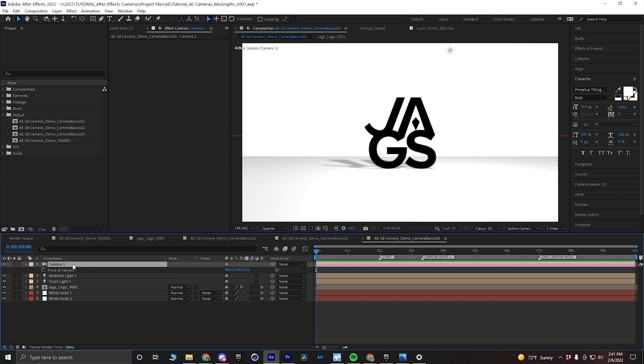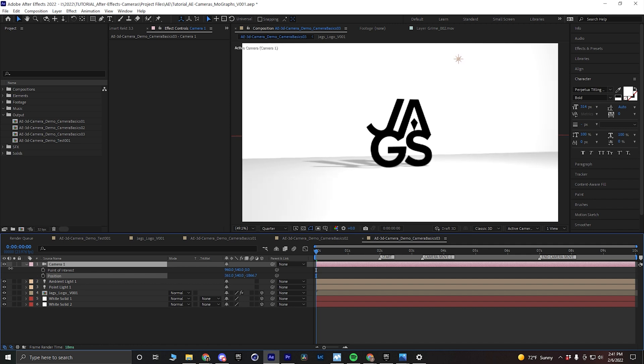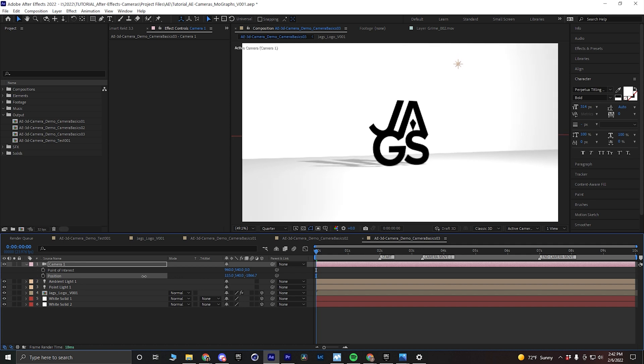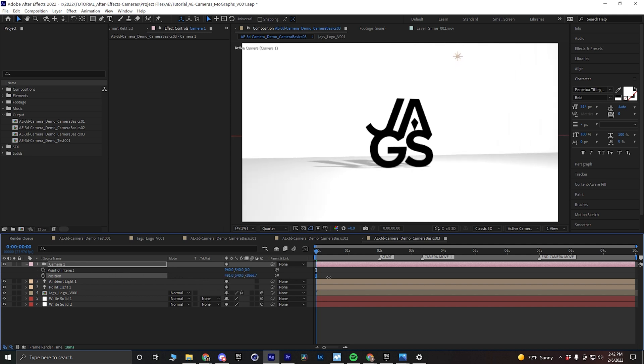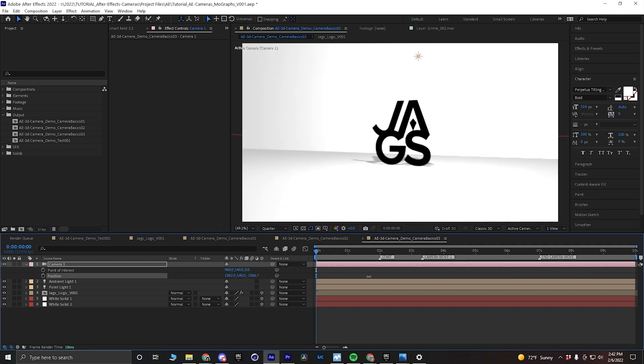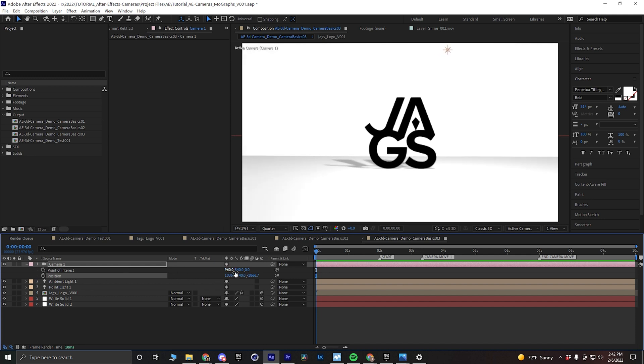So if I hold shift and hit P on my keyboard to bring up my position, if I move my camera to the left or drag the X value to a lower value, that will move the camera to the left, but we can see it's locked on our position. And if we go the opposite way, it's going to bring it to the right, and we're going to be orbiting around this one spot by just changing the X property.